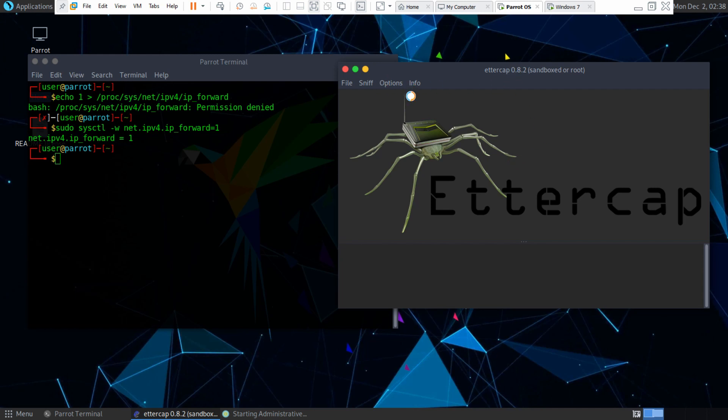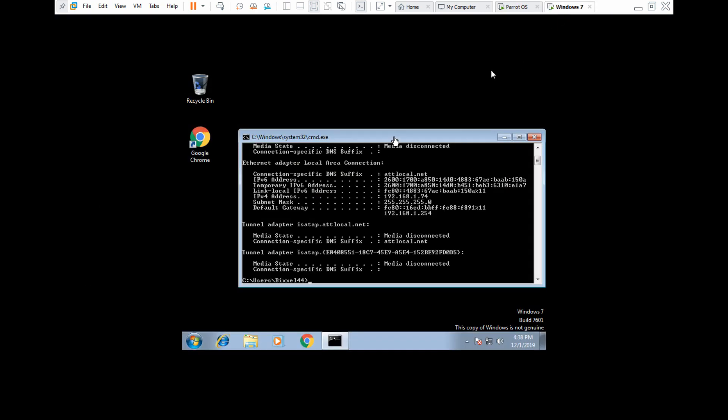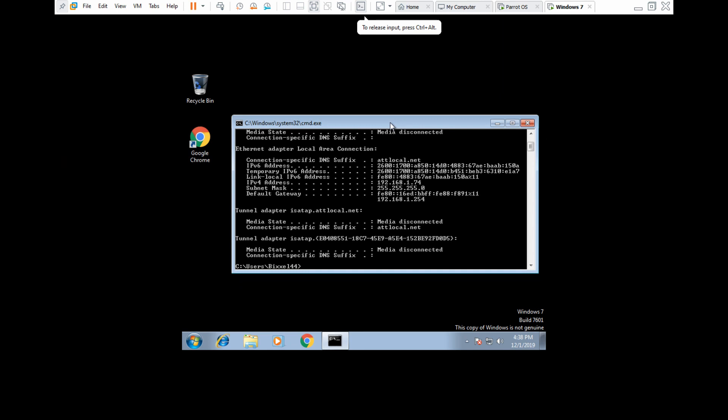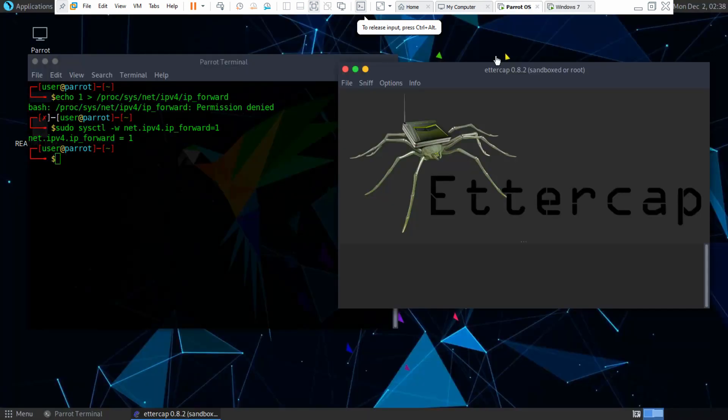Okay, so after we did that, we want to open up our Windows 7 virtual machine. We have our IP address right here.